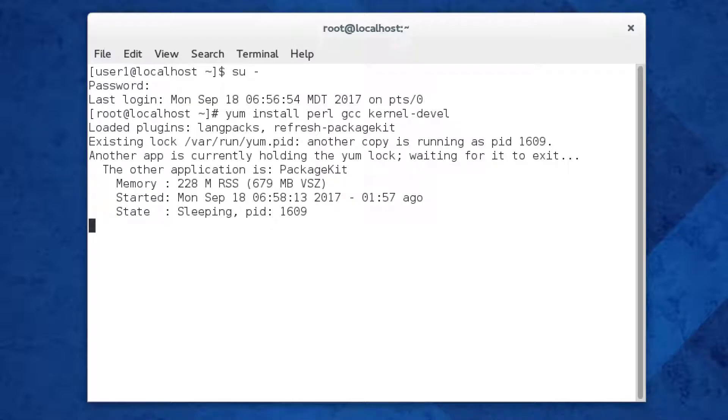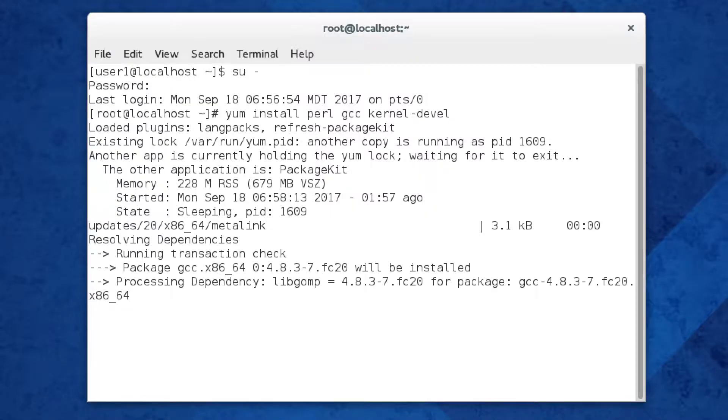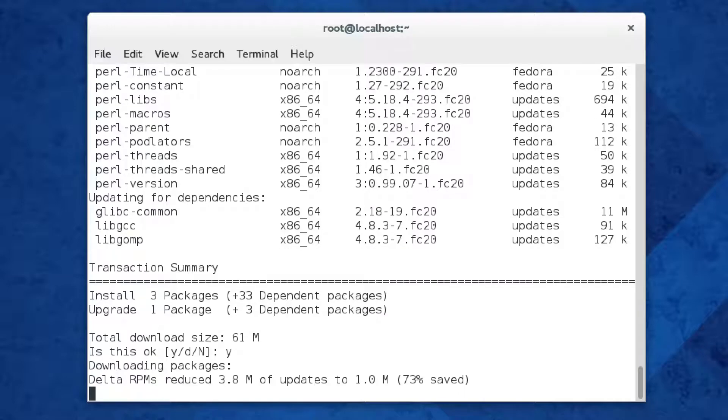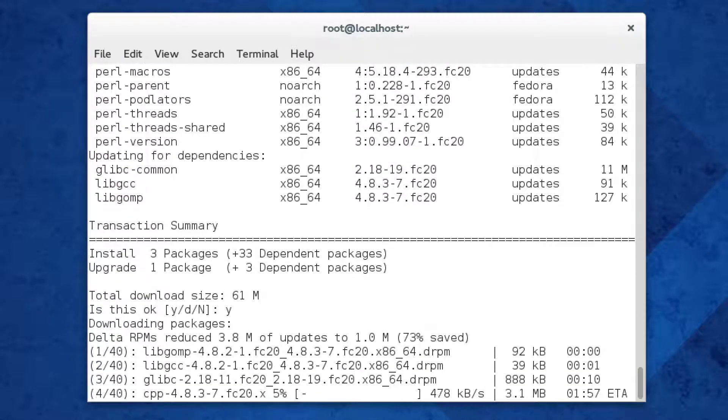You might run into this lock, but if you wait a second, it'll go through, and you'll have to select yes to install those packages.